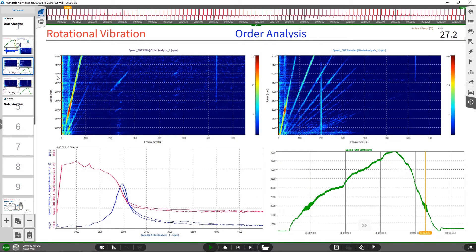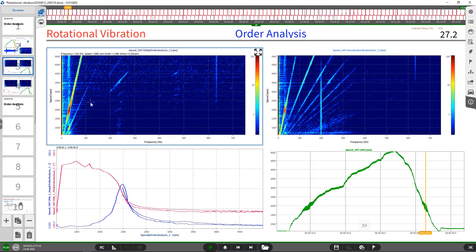In order analysis, we draw the spectra over RPM and not over time. This allows us to distinguish between frequencies which follow the RPM and frequencies which do not. Those frequencies which follow the RPM are called orders. Here we have two frequency spectra versus RPM.